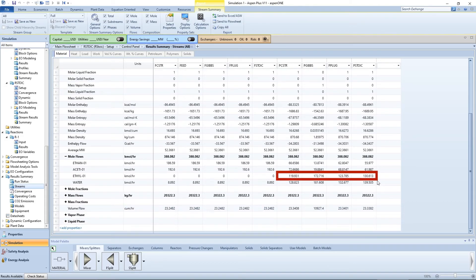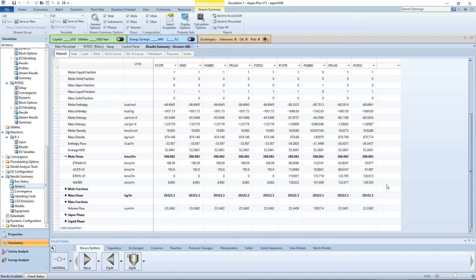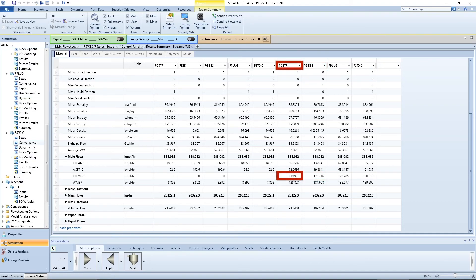You can see that R-Gibbs actually produces the most ethyl acetate, while R-CSTR produces the least.